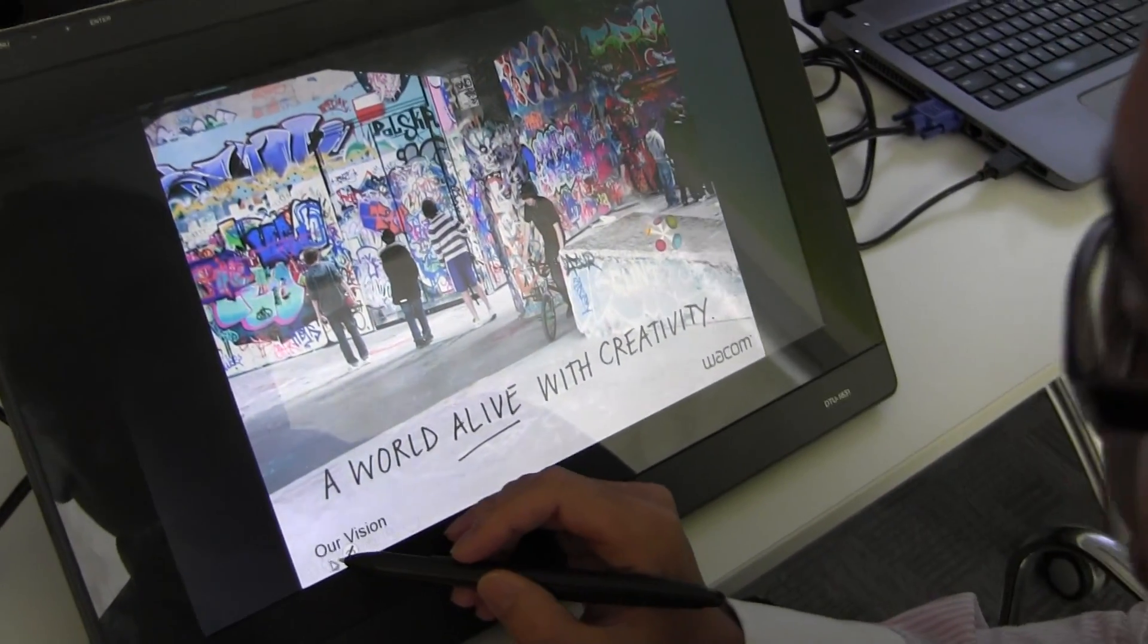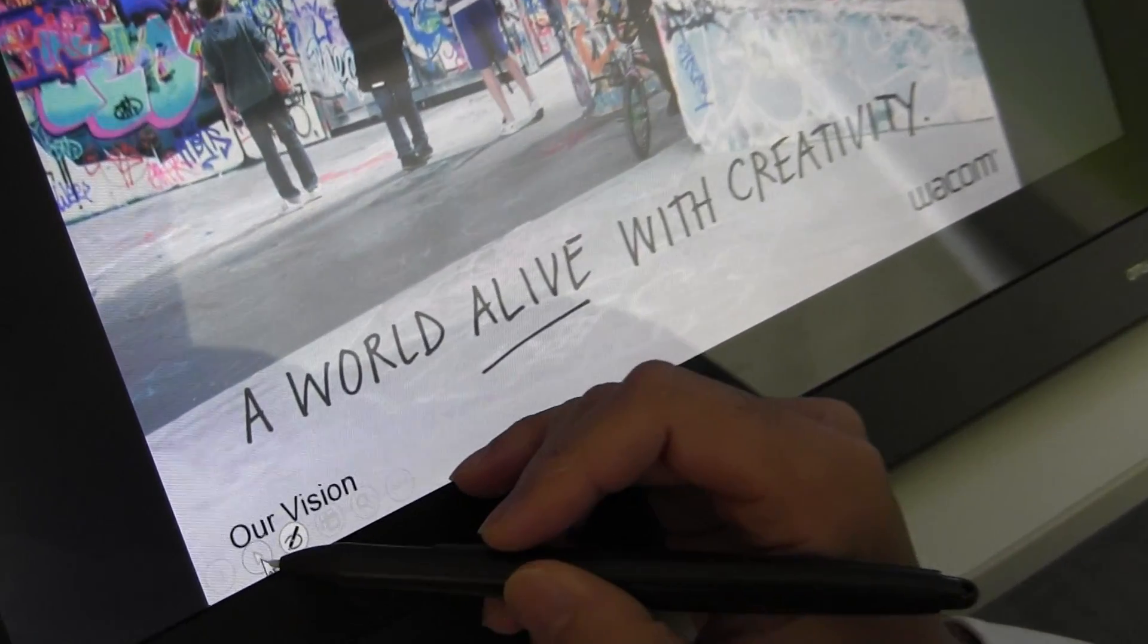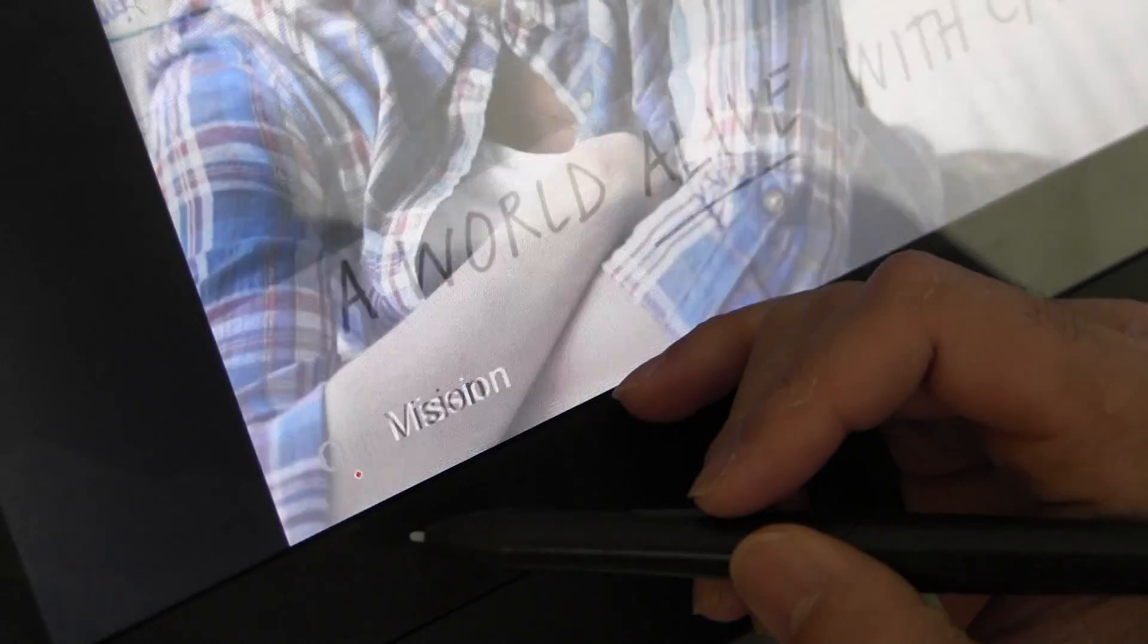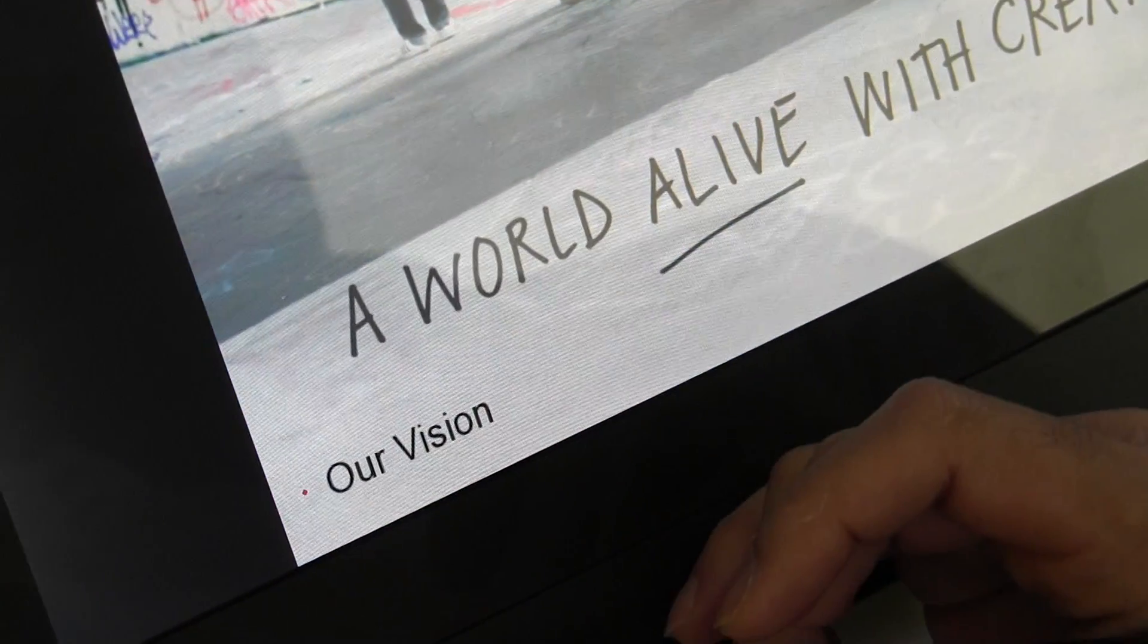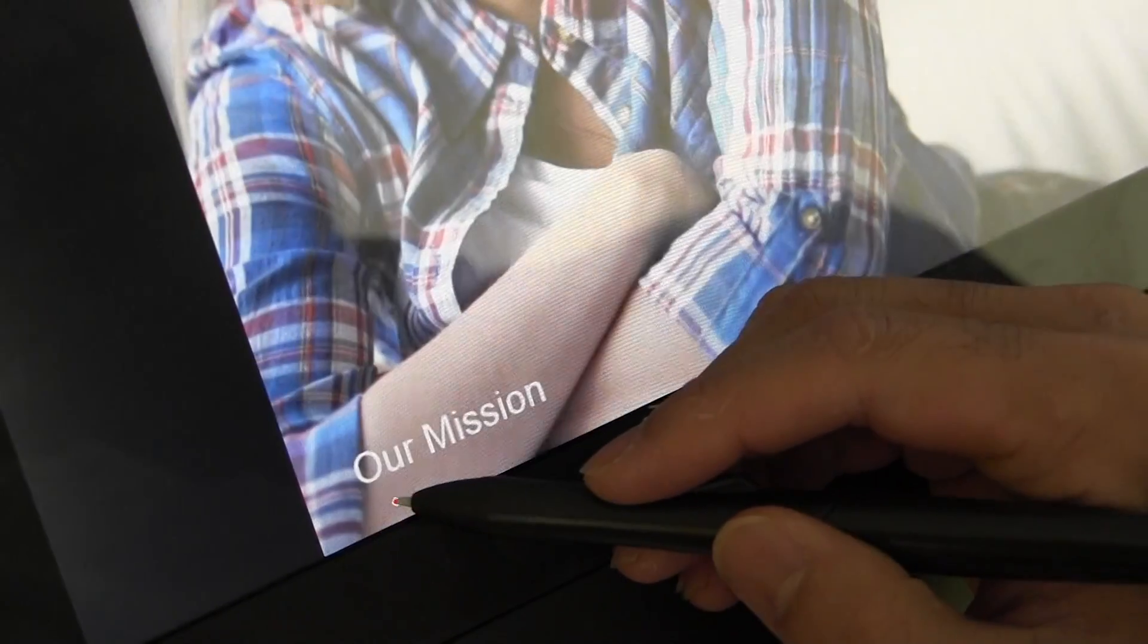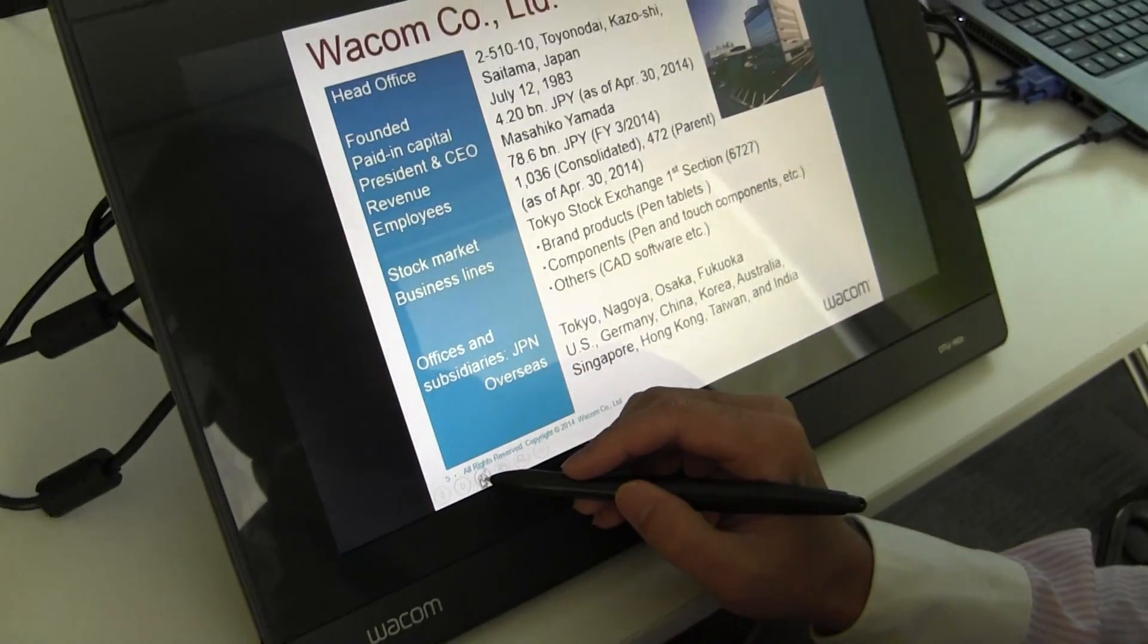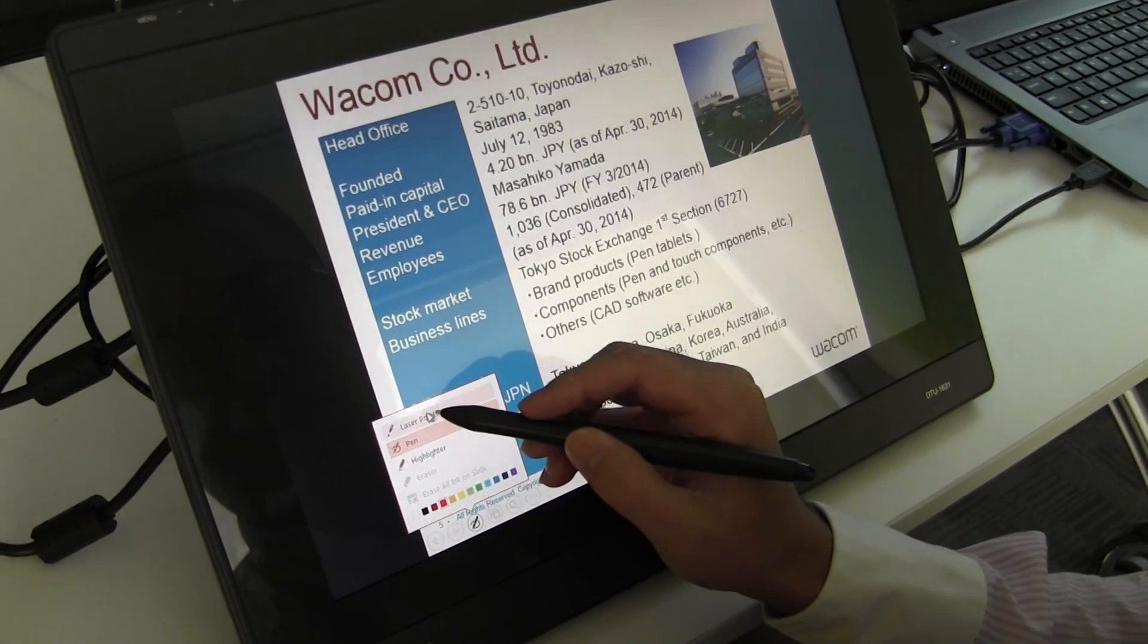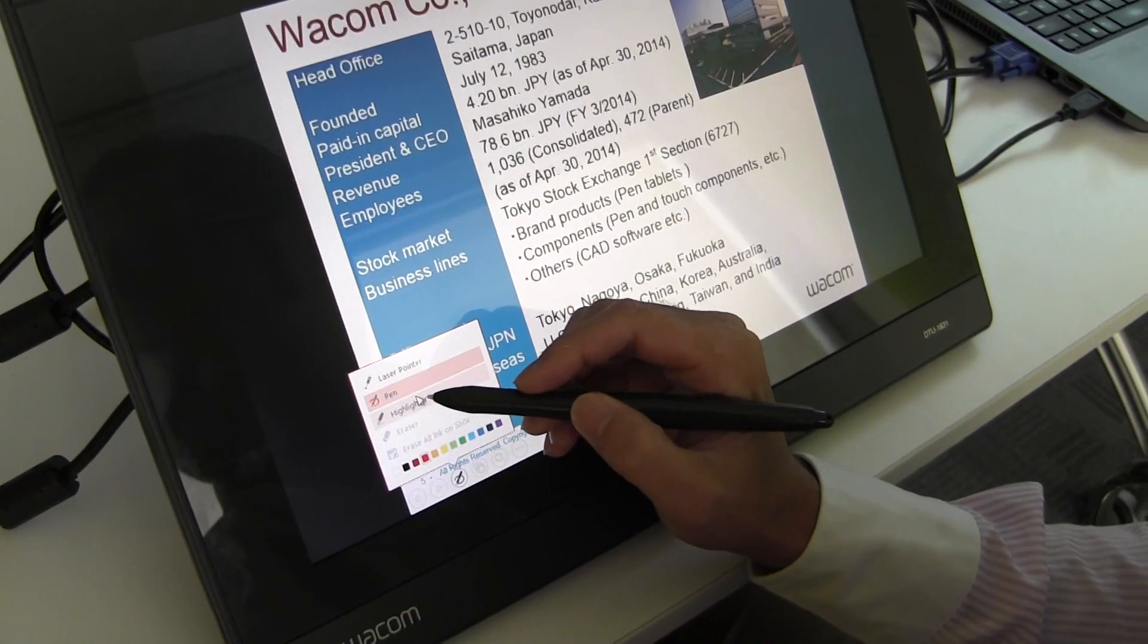Here we have a few menu options. This one is forward, this one is back. And here you have the drawing menu: laser pointer, pen, and highlighter.